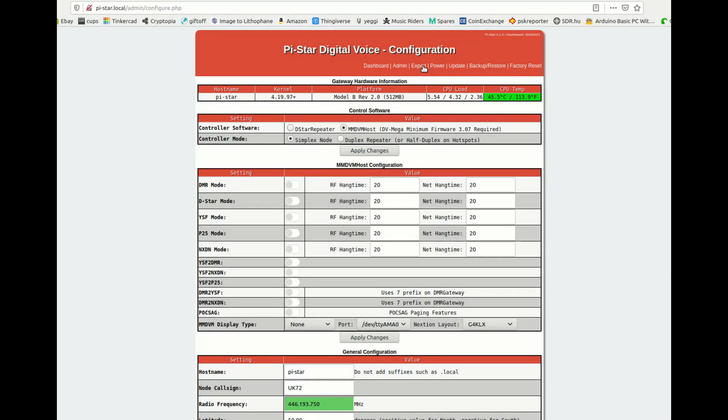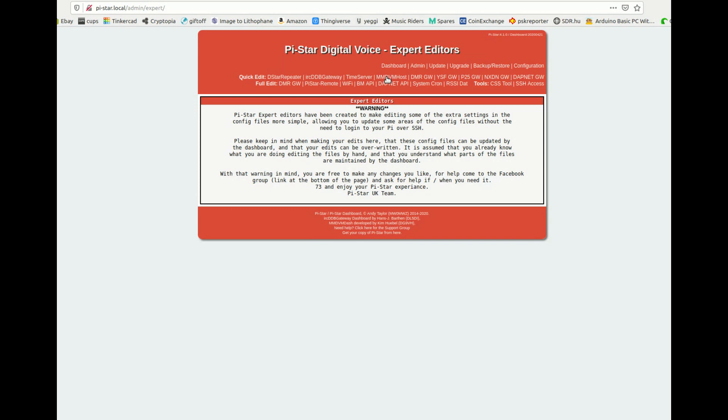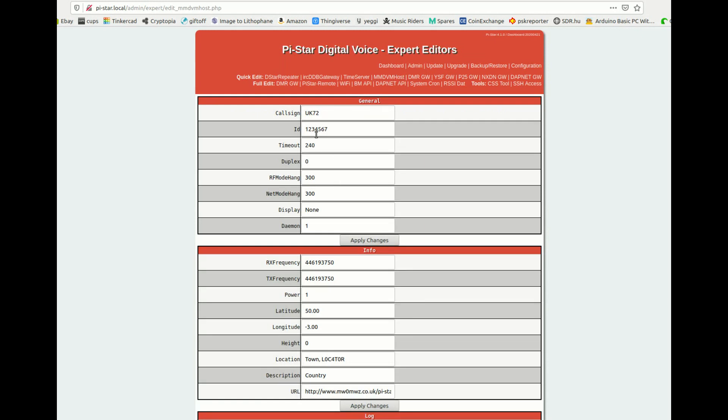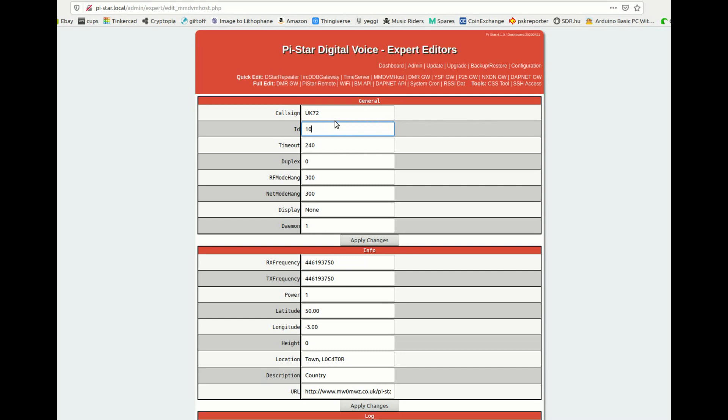Now we need to go to put my server details in and take it off of the main Brandmeister. So we're going to go expert, MMDVM host. Right, this ID number here needs to be 7 digits long. Mine, 234567, is that. Now you can use anything you want, but it has to be different. Now I know already on my server I have that one and that one.